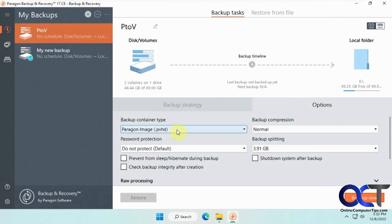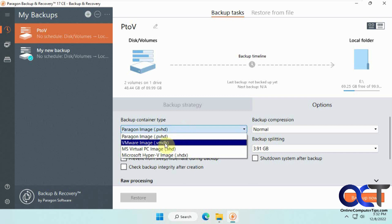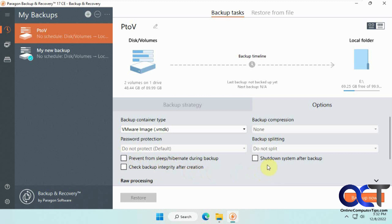So here in the options tab, this is where you want to choose your type here. So the default is a Paragon image. So it's just a backup image file. We're going to do a VMware image, VMDK file. Then you can have compression options, which you can't change, and splitting you can't change for this as well. And then you have these options as well for preventing sleep, check it, backup integrity, and shutdown. Then you would just click backup now, and that would take quite a while to do it. So I've already done this.